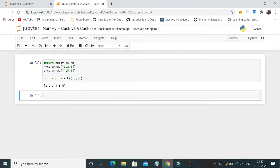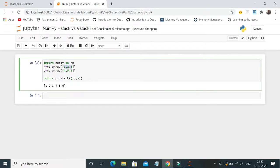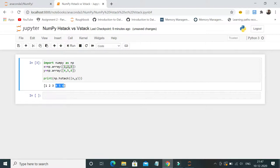Yeah, as simple as that. Now if you see, one two three and four five six - the second array is appended easily using the hstack method. This is one of the easiest ways of doing it.